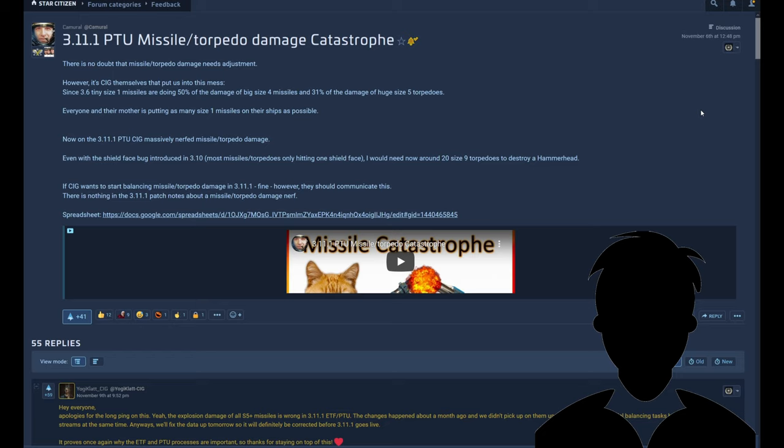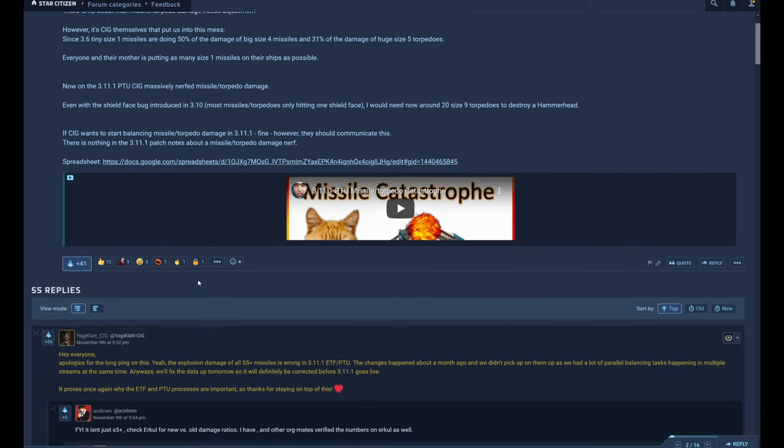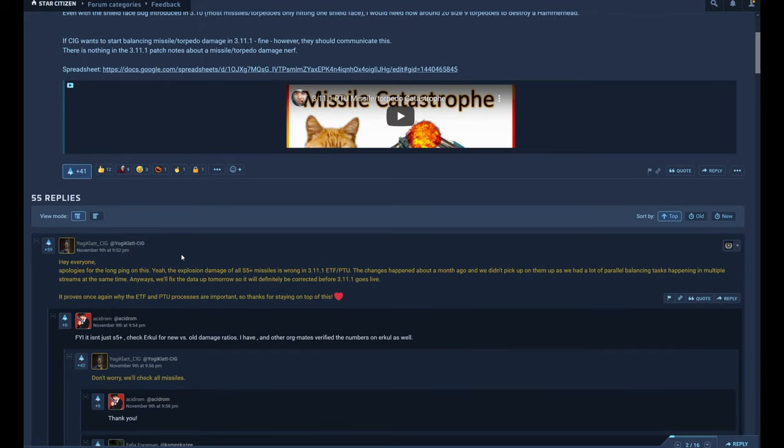I created this Spectrum thread on November 6th, and on November 9th Jockey Clad from CIG replied: 'Hey everyone, apologize for the long ping on this. Yeah, the explosion damage of all size 5 plus missiles is wrong in 3.11.1 ETF PTU. The changes happened about a month ago and we didn't pick up on them as we had a lot of parallel balancing tasks happening in multiple streams at the same time. Anyways, we will fix the data up tomorrow so it will definitely be corrected before 3.11.1 goes to live.' It proves once again why the ETF and PTU processes are important, so thanks for staying on top of this.